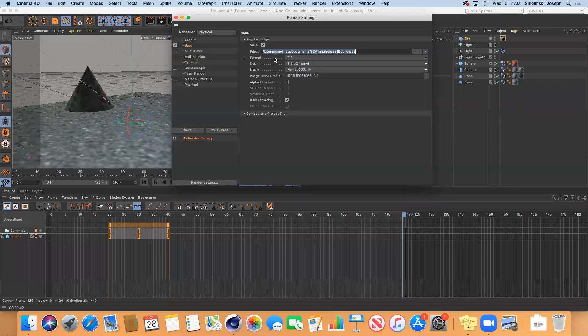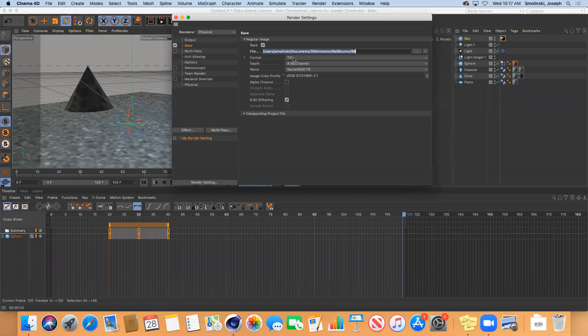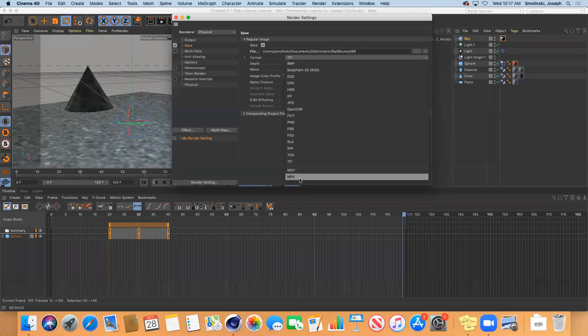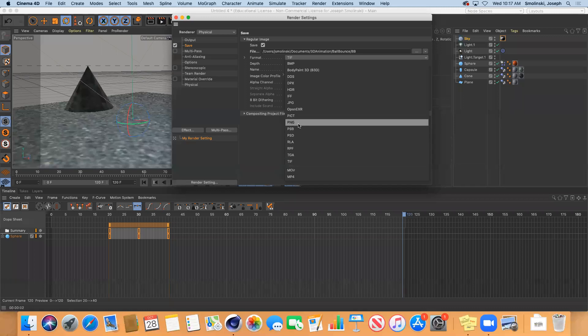Now for format, in the previous animations that we've done, we've done some rendering. When we did the ball animation, we did a rendering to an MP4. That's the final output that we're going to do. But for this, what I highly recommend is doing an image sequence. So I'm going to choose PNG instead.